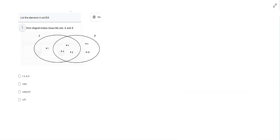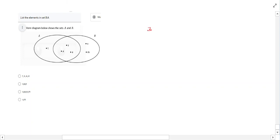Okay, so in the following question, what you're asked to do is list the elements in the set. So it's B complement A.